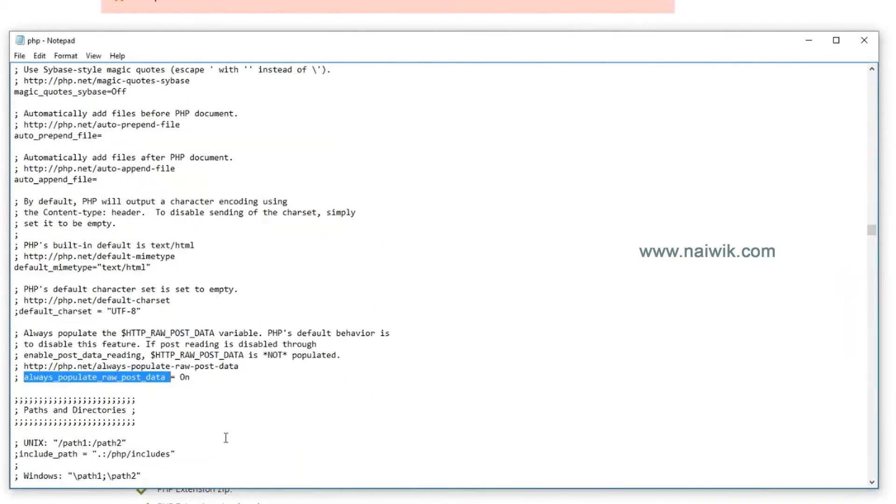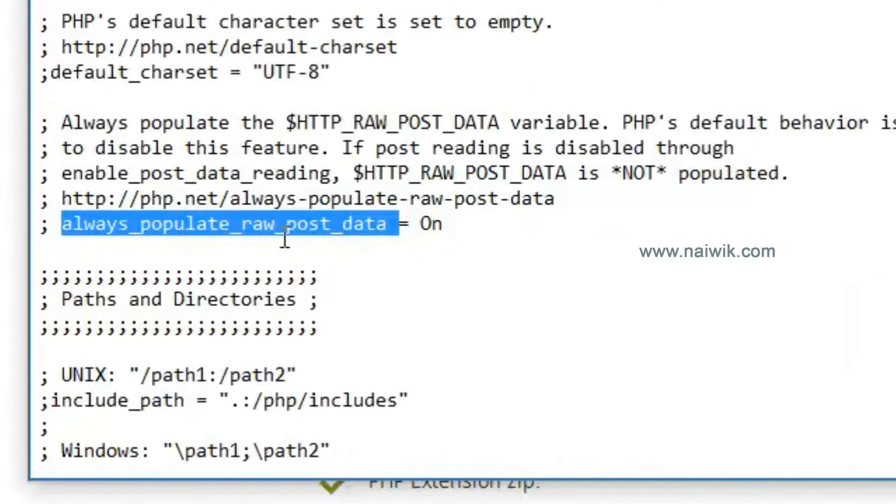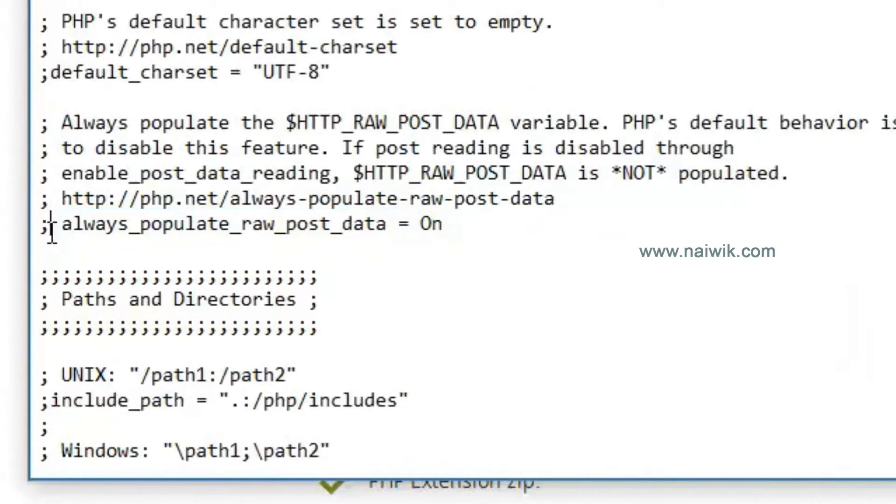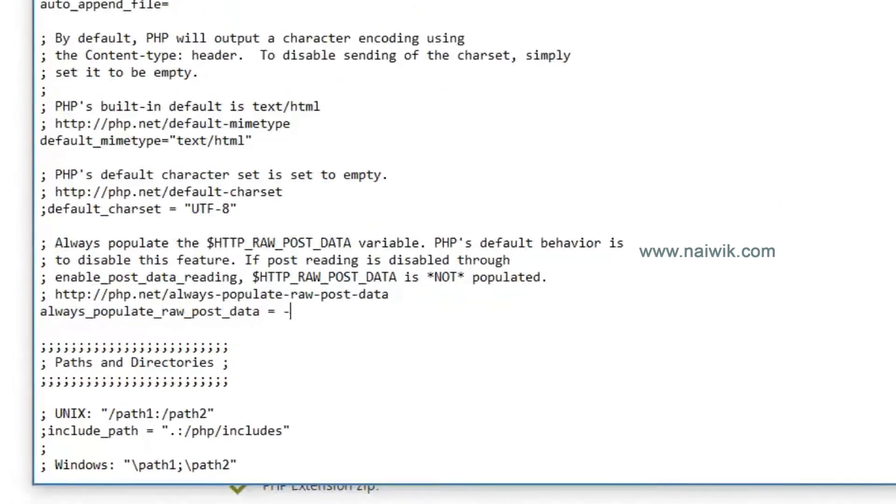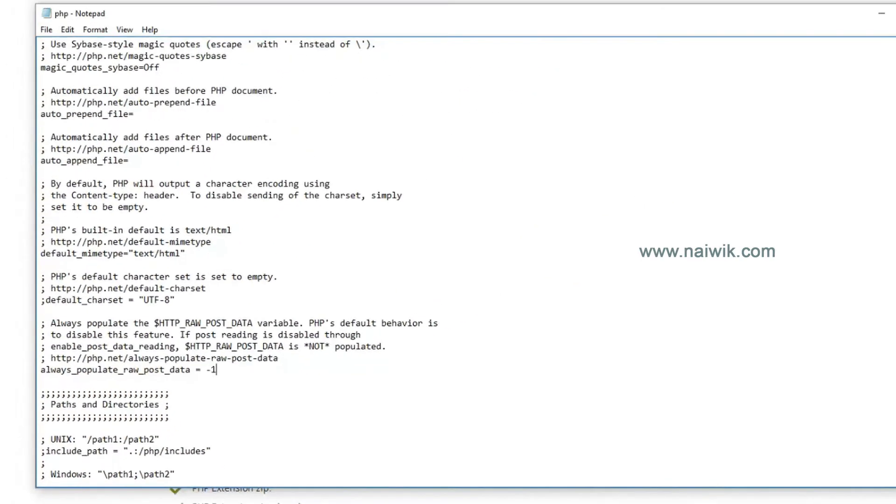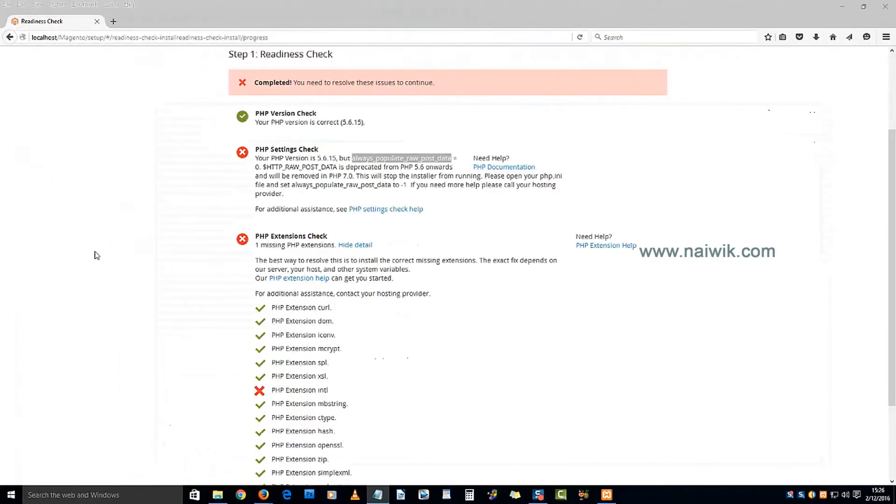Here you can see that always_populate_raw_post_data is set to on. We need to uncomment this line by deleting this semicolon and set the value from on to minus one. Save this file. Another problem is the PHP extension.